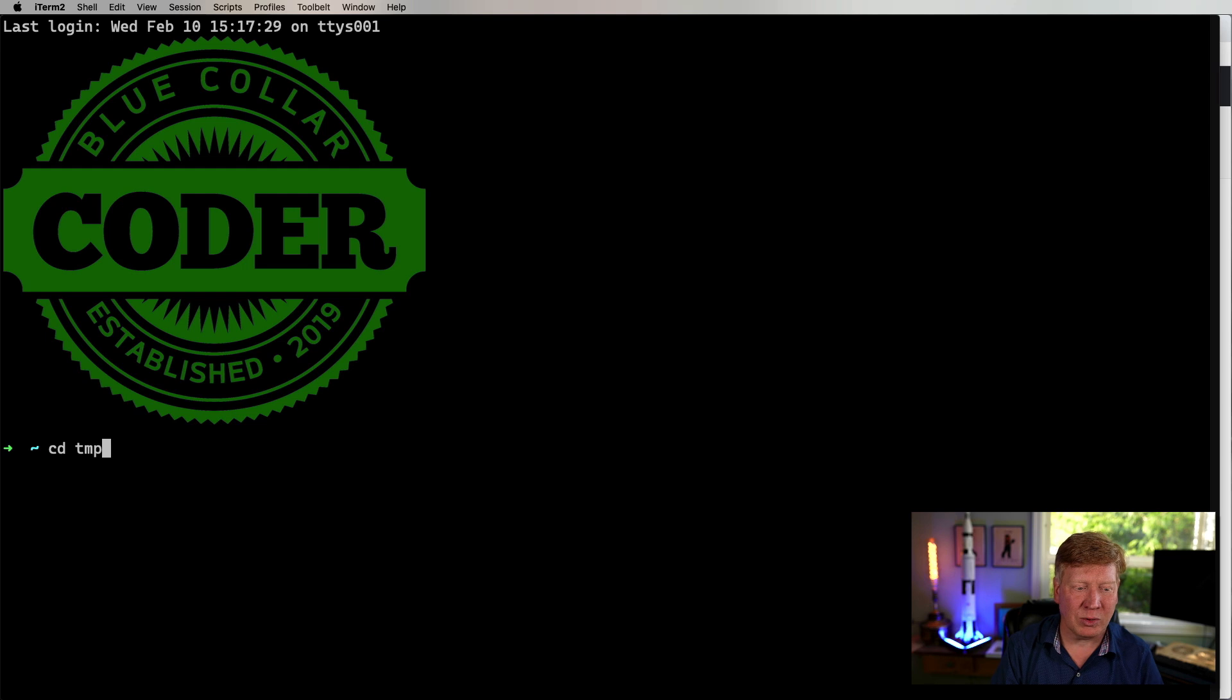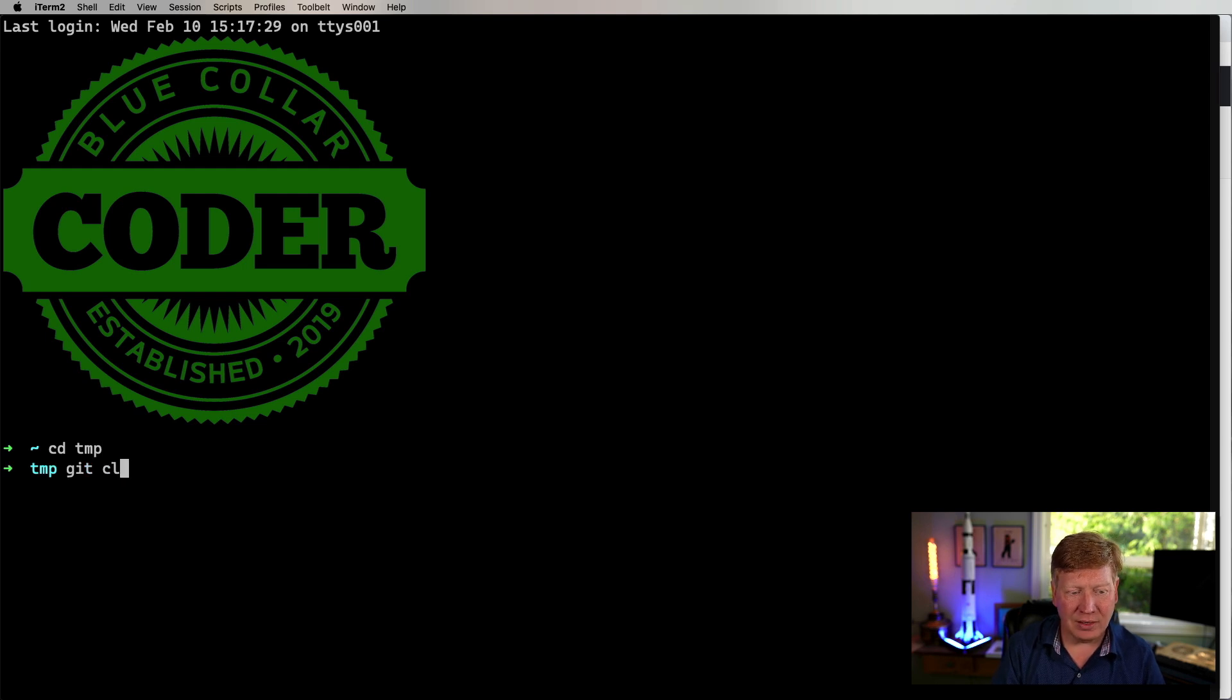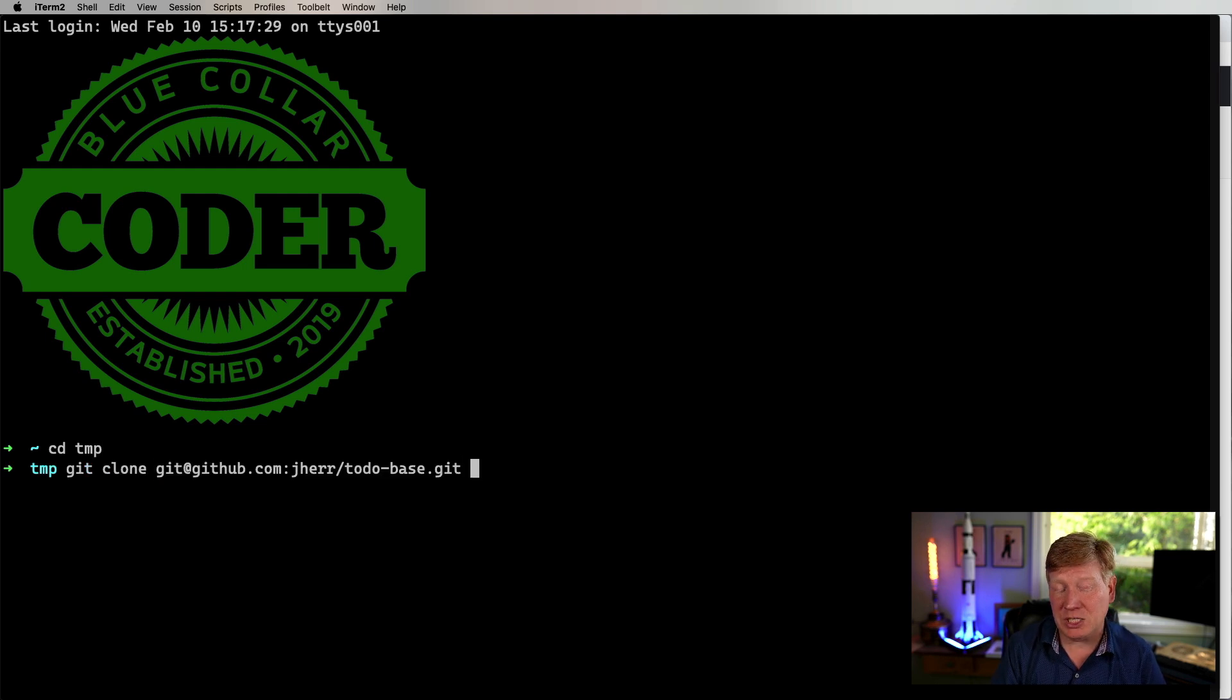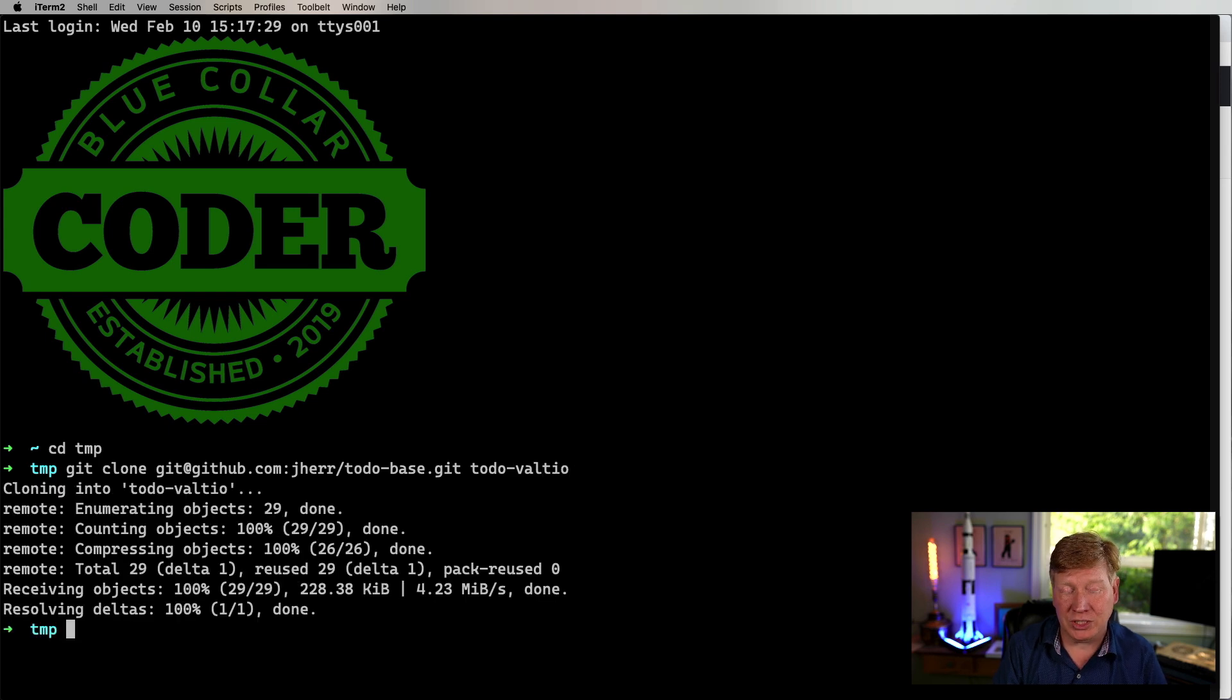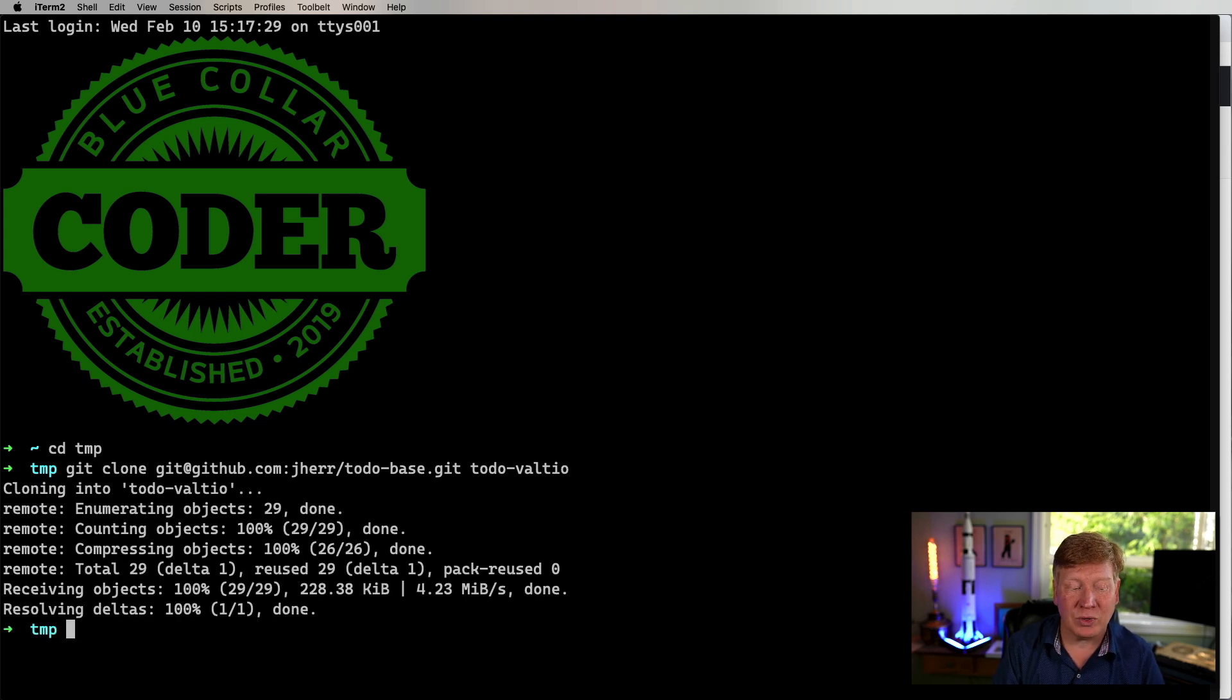So first off, I'm going to go in my temporary directory, and then clone the base project. And I'll call this one to-do Valtio because that's the name of the state manager we're going to look at today.